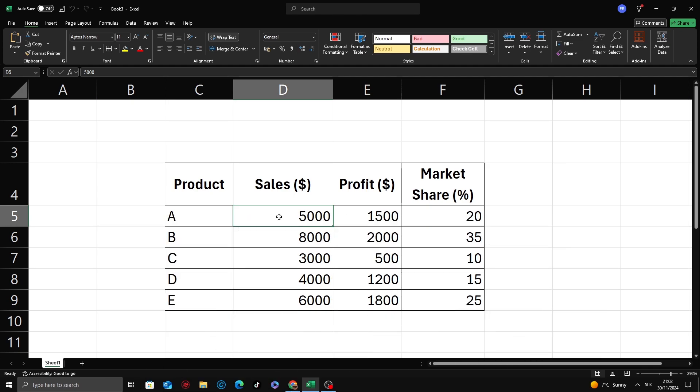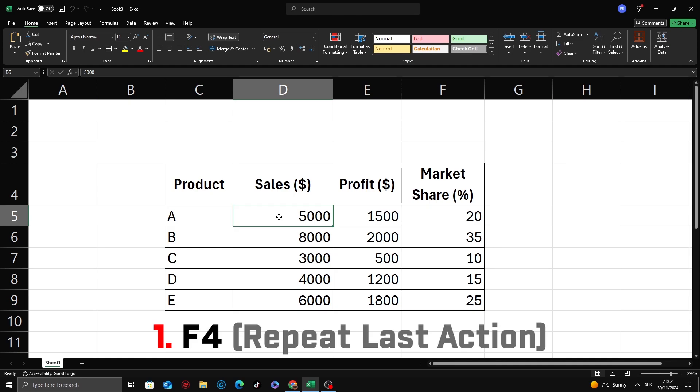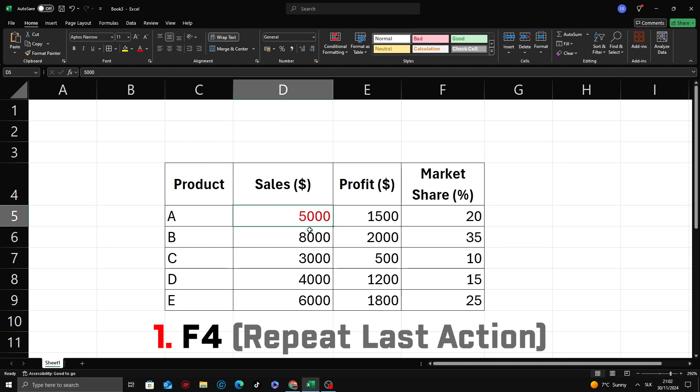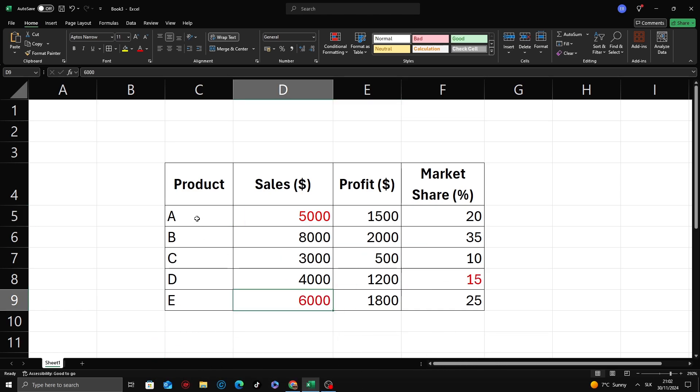First one's underrated but super useful. F4 repeats your last action. For instance, if you just applied a bold format or changed a cell color, pressing F4 applies the same change to the next selected cells.